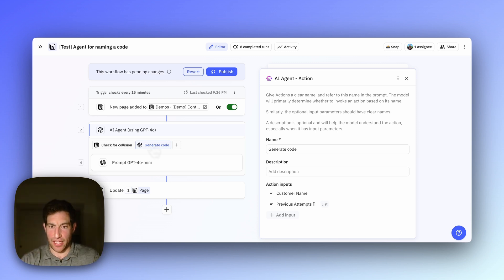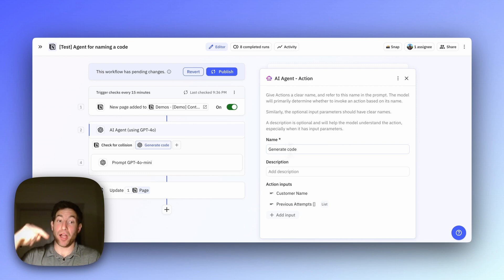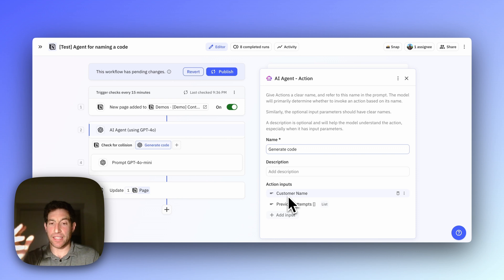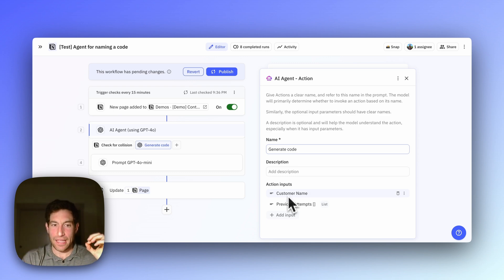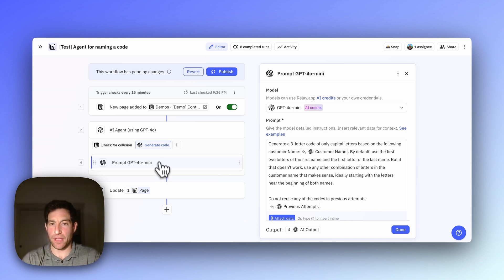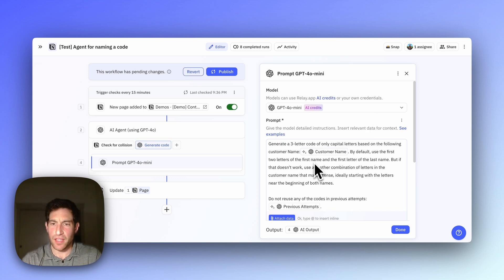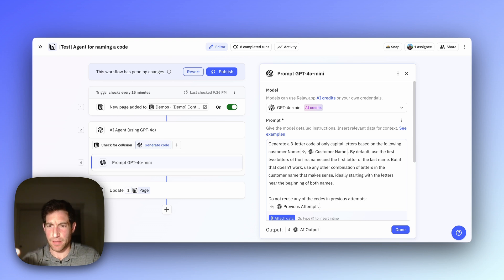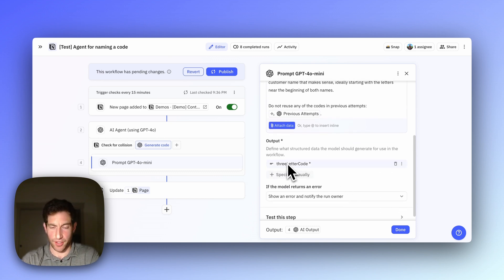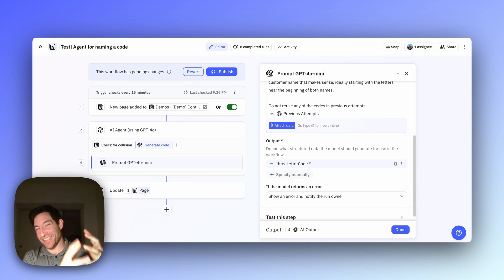Here's how I specified the first tool for generating a code. When you create an action for the AI agent, you need to give it a name — that's what you'll reference in the top-level agent prompt. I named it 'generate code'. Then you pass in some inputs: in this case, the customer name and every previous attempt we've made to generate a three-letter code, so we don't try the same ones over and over. The prompt says to generate a three-letter code of only capital letters using the customer name — use the first two letters of the first name and the first letter of the last name, but if that doesn't work, use anything else. Do not reuse any codes from previous attempts. That tool returns a three-letter code.